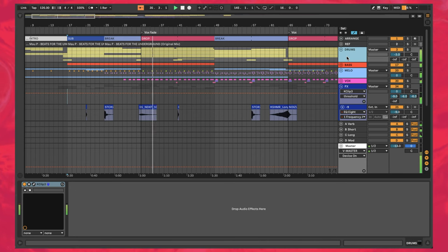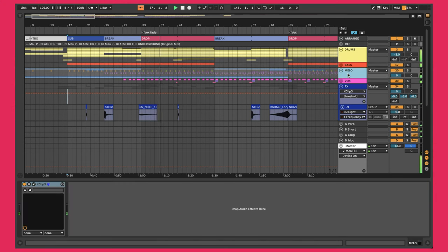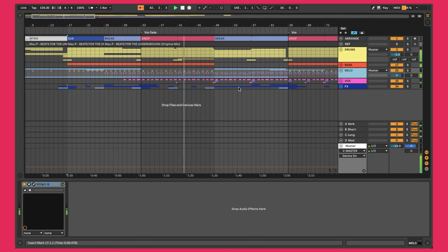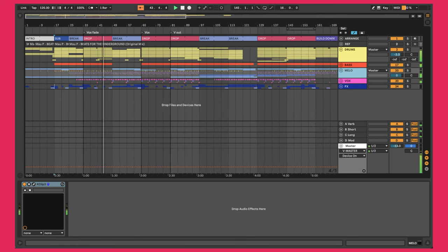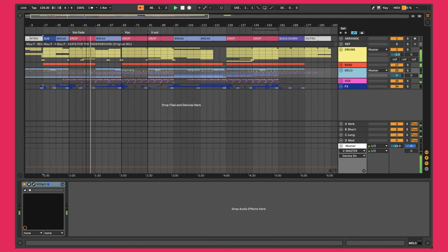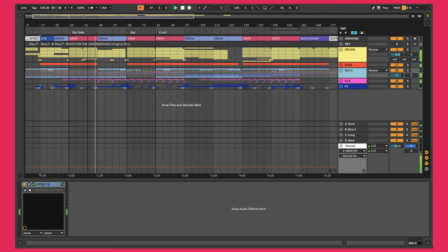We're going to start with the drums one by one, then go through the bass layers one by one, then all the melodic elements one by one, including the vocals. Then we'll go over the arrangement after we've built out the song vertically and created the loop. We're going to stretch it out horizontally and fill out this entire song, going over the effects, ear candy and all that kind of stuff to make sure the arrangement is interesting and changes up over time.